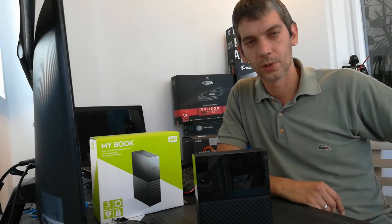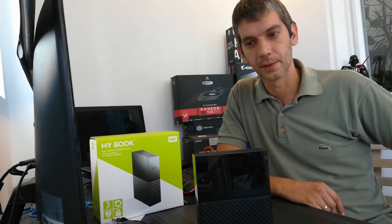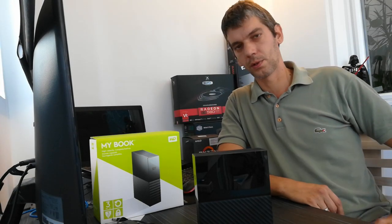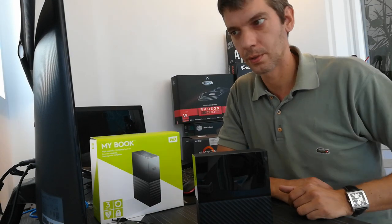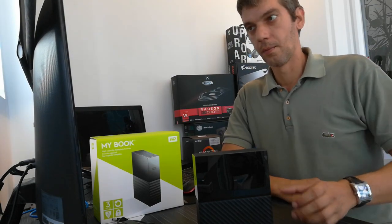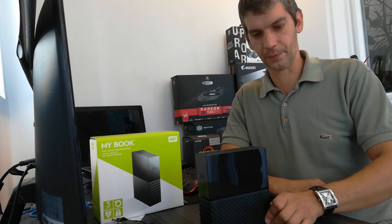Hello and welcome to Nikatek. I'm your host Lada and today I want to show you WD My Book external drive.